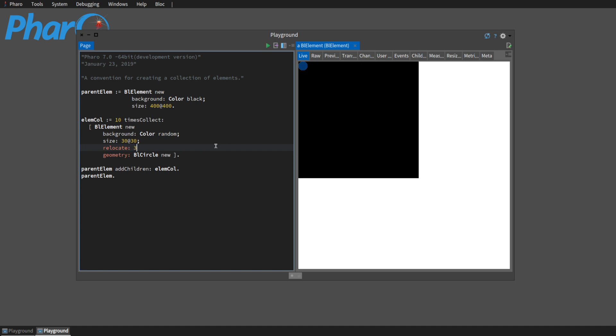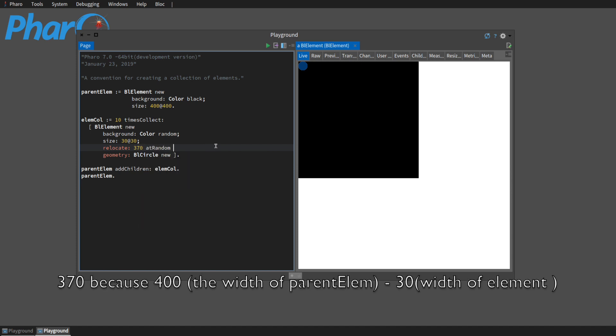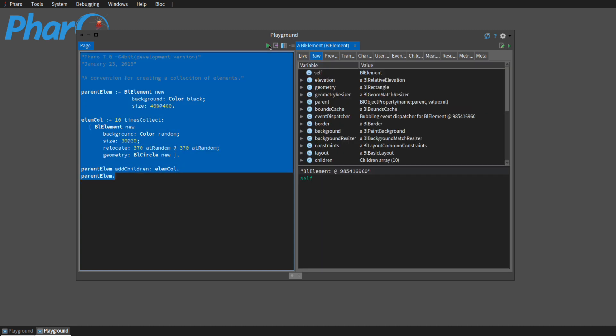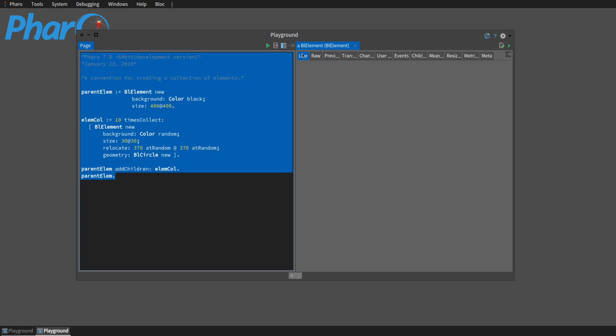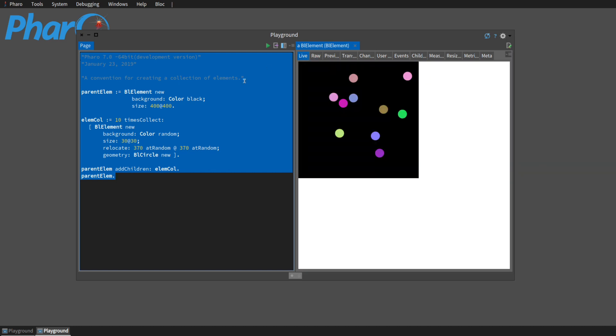And we're going to go 370 at random by 370 at random. So here we have our collection.